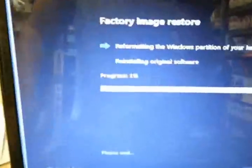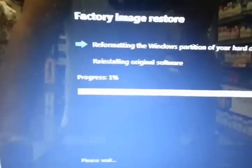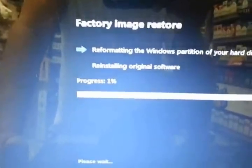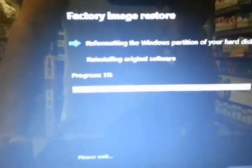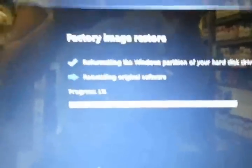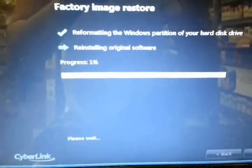Well, there it is. First, it's going to reformat the Windows. And then, it's going to start reinstalling the original software, which is the original Windows that came with it. I'll be back.